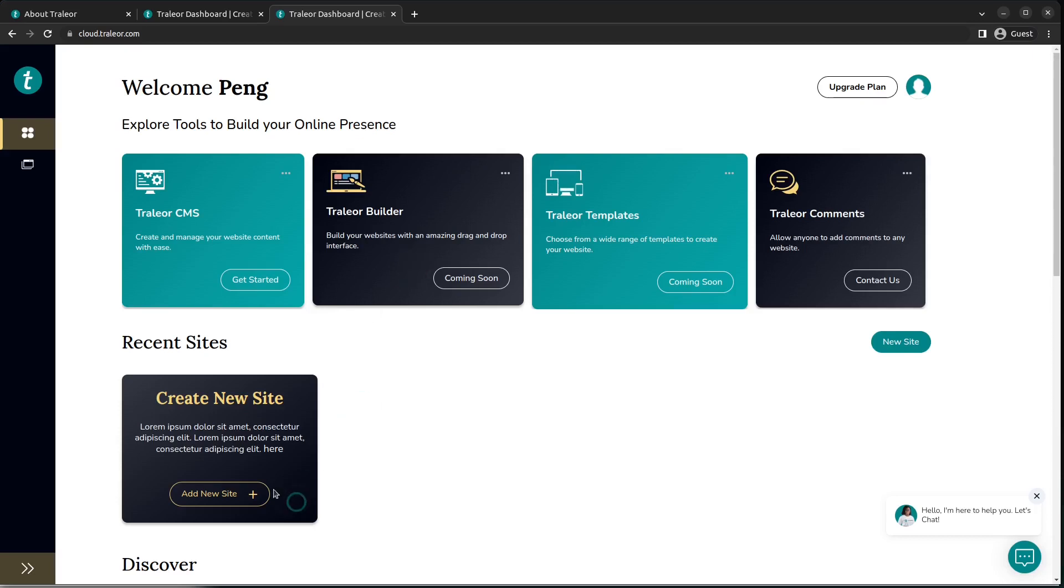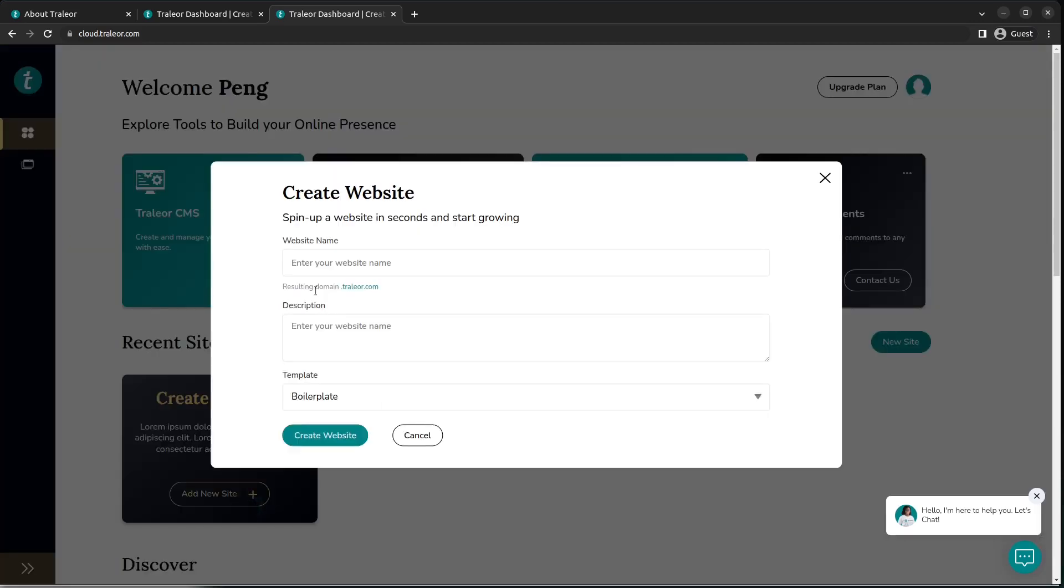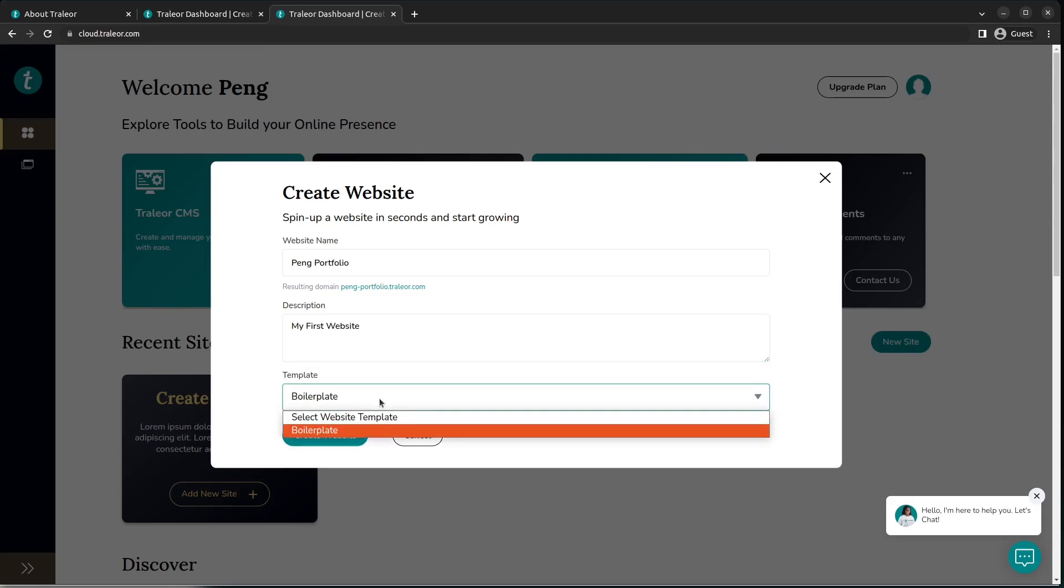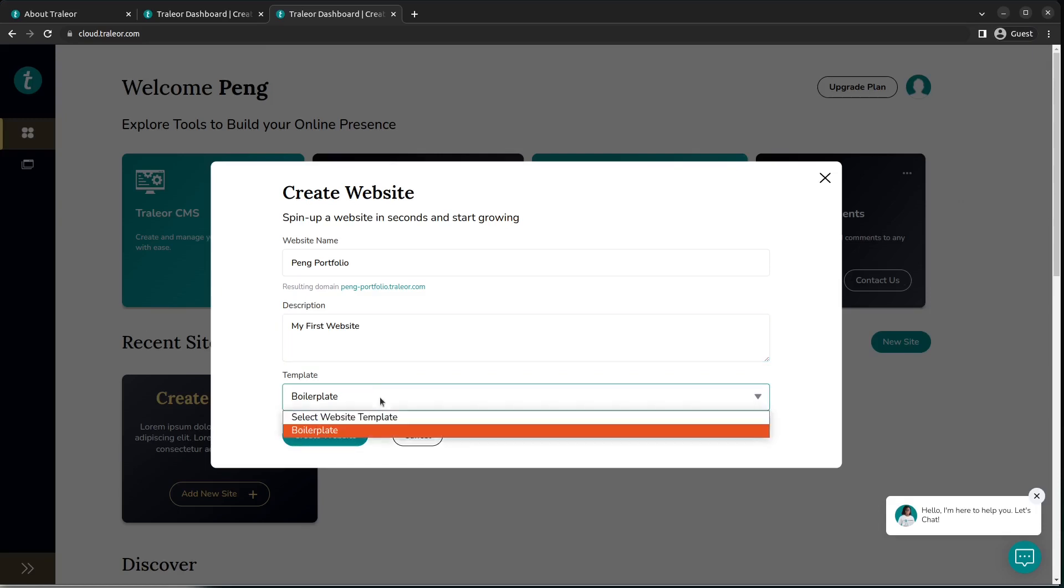Let's head on to create it. We have to fill in basic information for the website: the name (in my case it's Peng Portfolio), then a description (hello this is my website, my first website). Now on the template section, you'd have the boilerplate. Remember, this is the content management system, so you are editing already existing templates. As at the moment of creation of this video, there is just a single template available, that is the boilerplate. So we are going to choose that template and then hit Create Website.